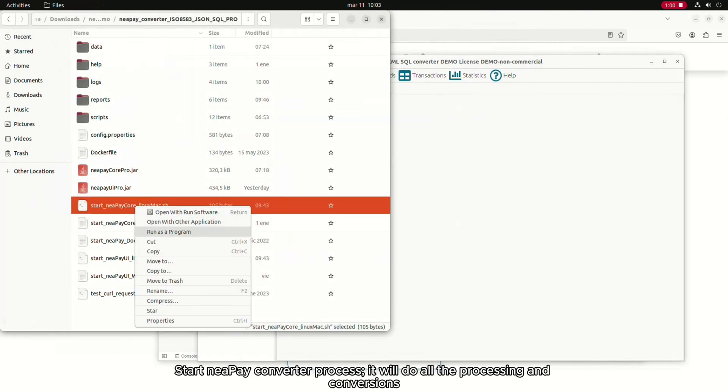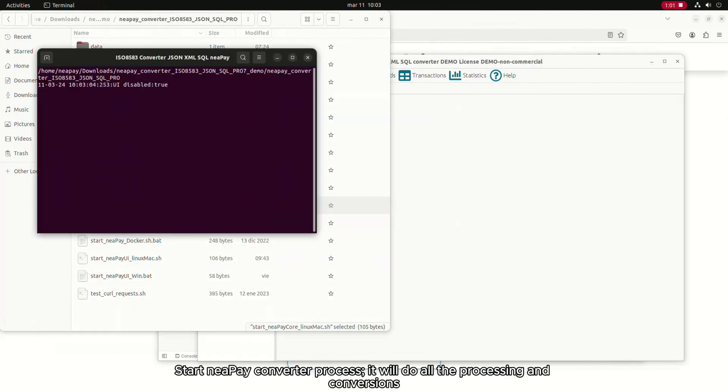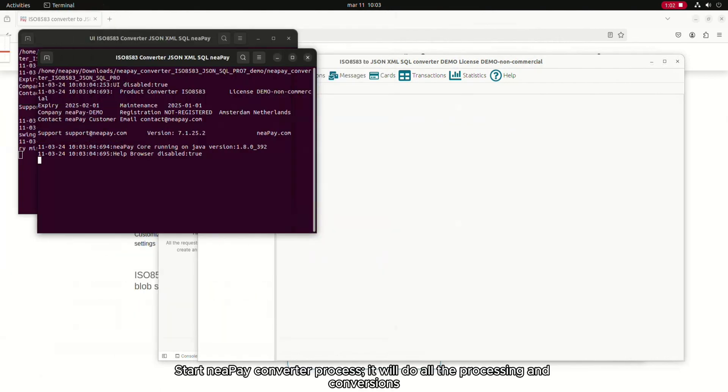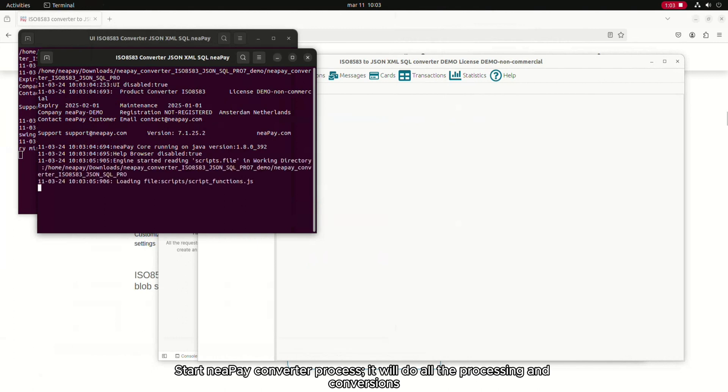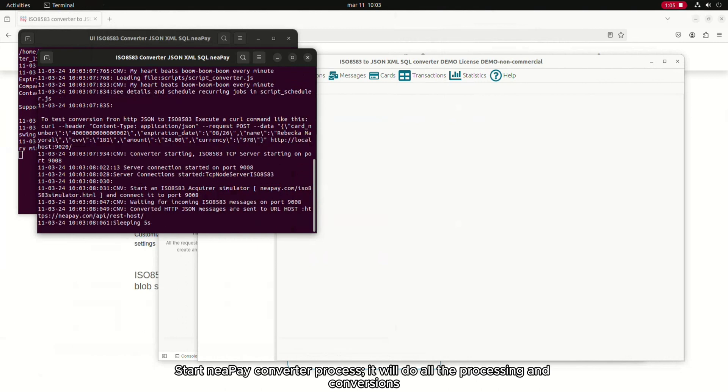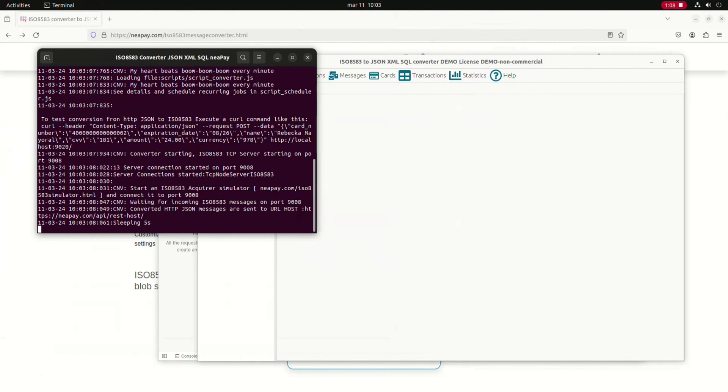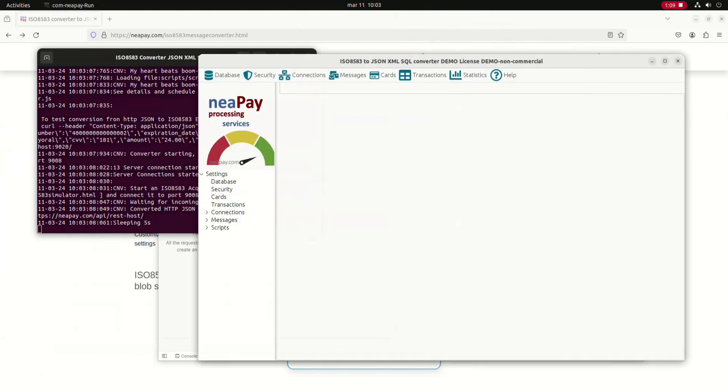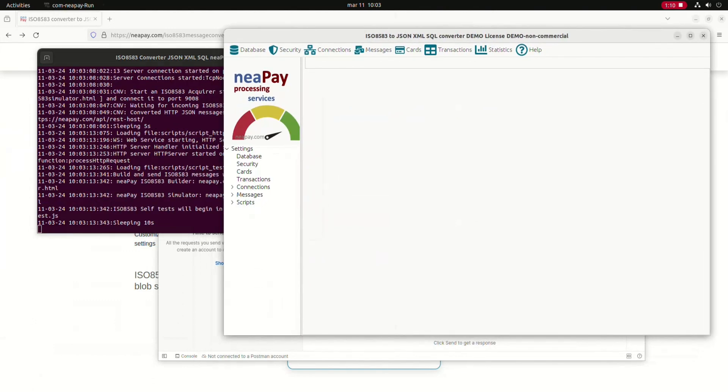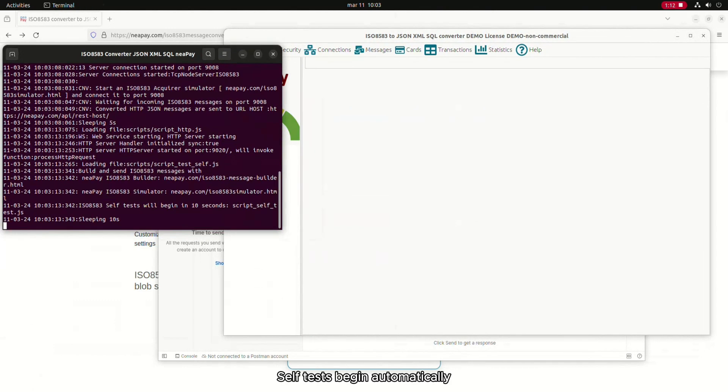Start Nipay converter process. It will do all the processing and conversions. Self-tests begin automatically.